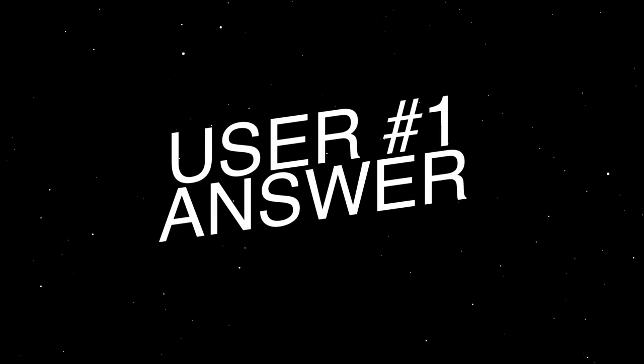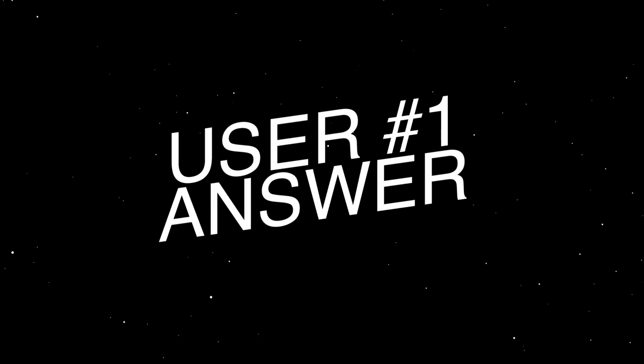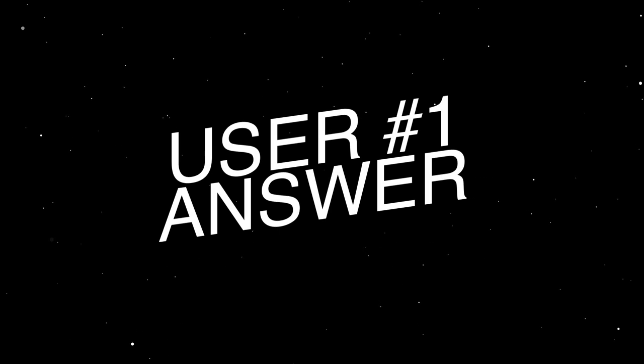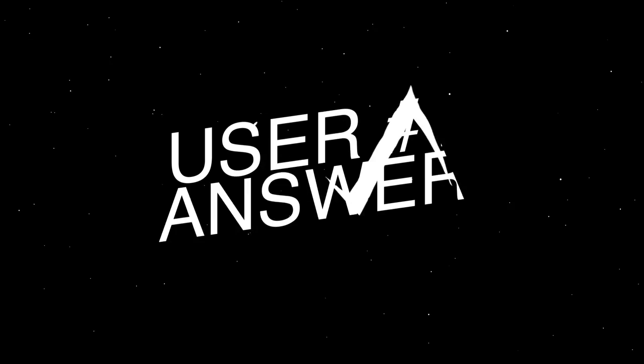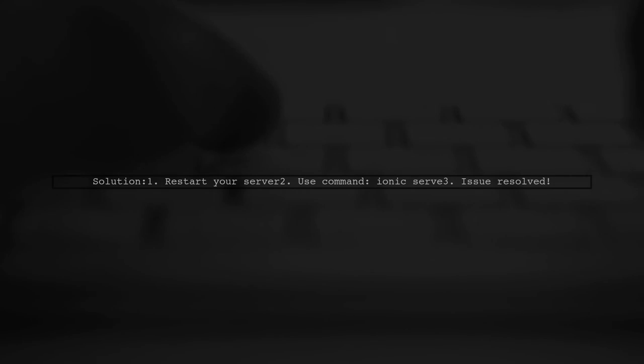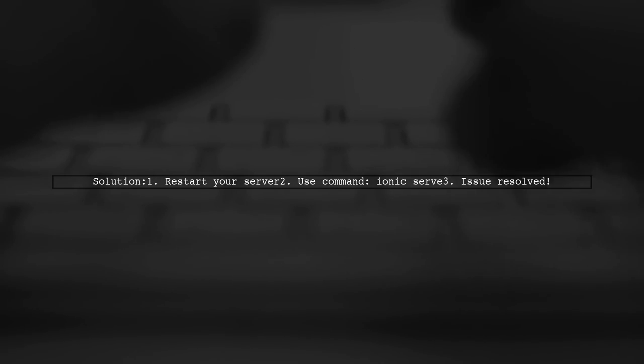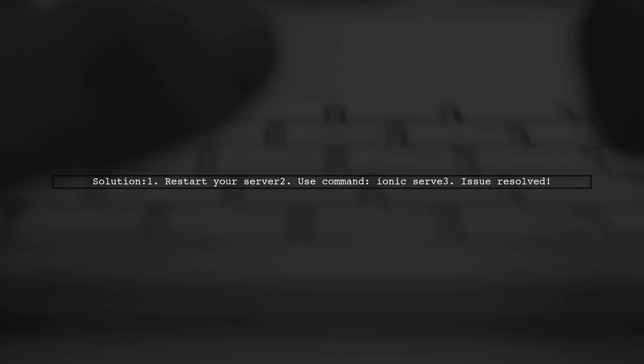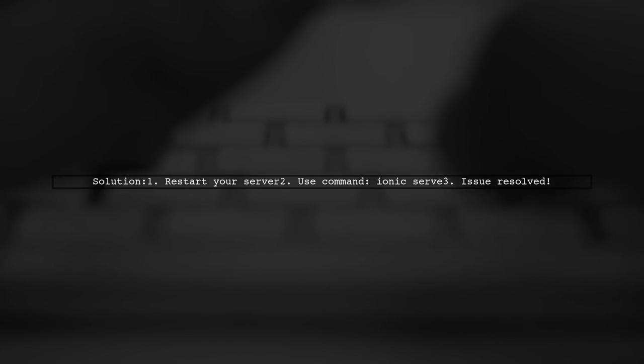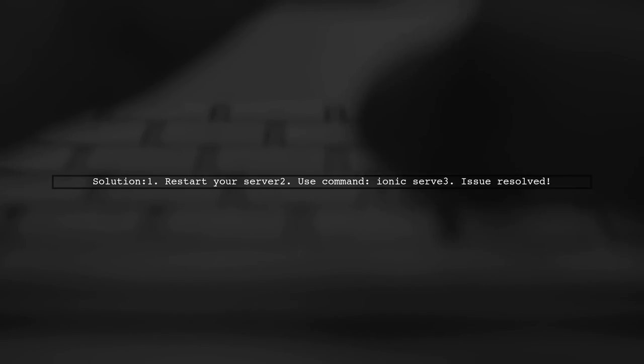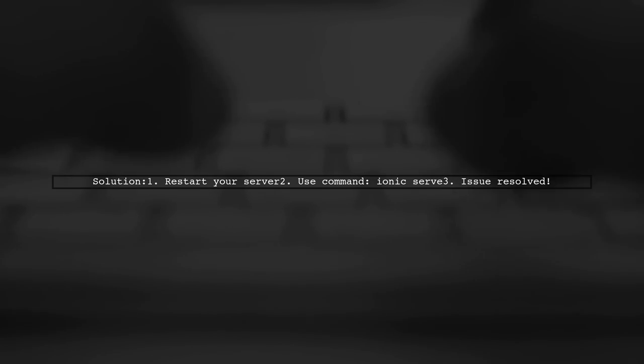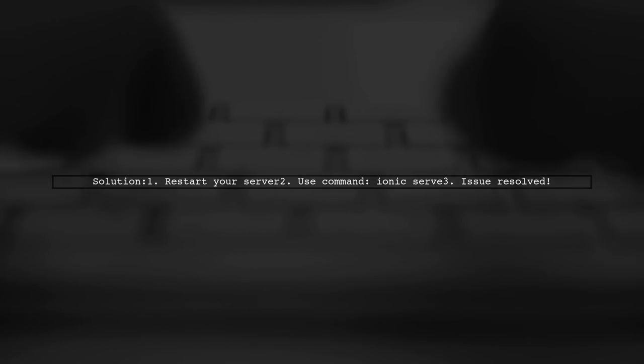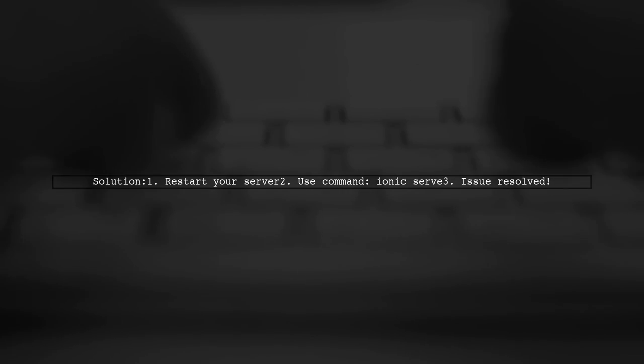Let's now look at a user-suggested answer. If you're facing the invalid link error in Ionic, try restarting your server. This user found that restarting fixed the issue after hours of troubleshooting.